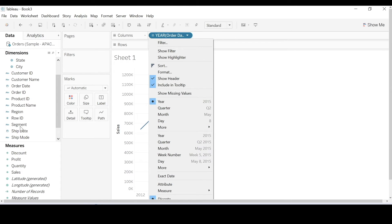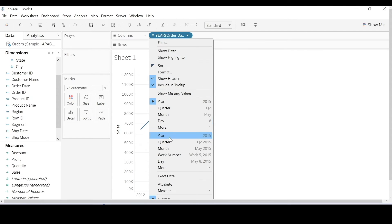So at the top you've got your blue, which is dimension. At the bottom you've got your green, which is measure. So I'm just going to simply switch it across.